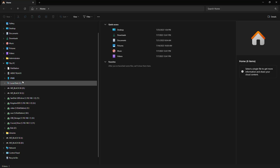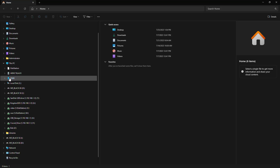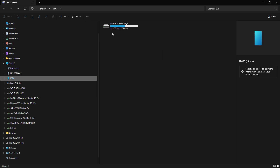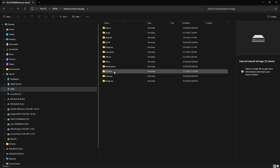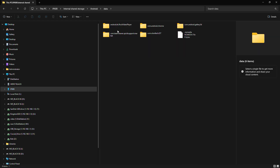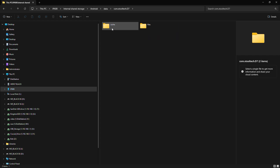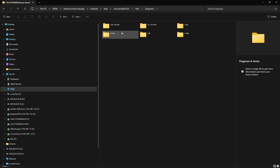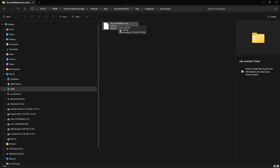Come over here to IP608, then Internal Storage, and you're going to go to Android > Data > com.xtooltech.d7 > Files > Diagnosis. The CDS Record folder is where the CDS file is stored.